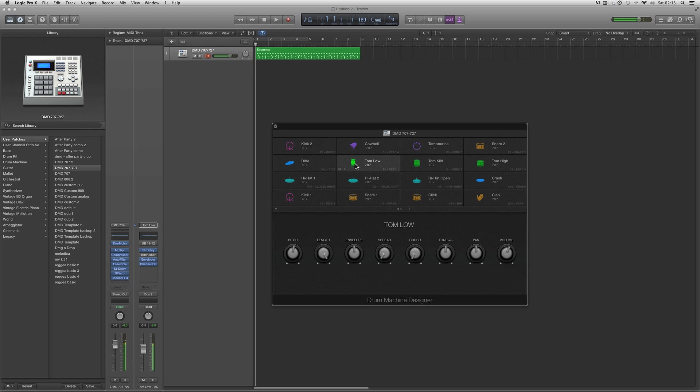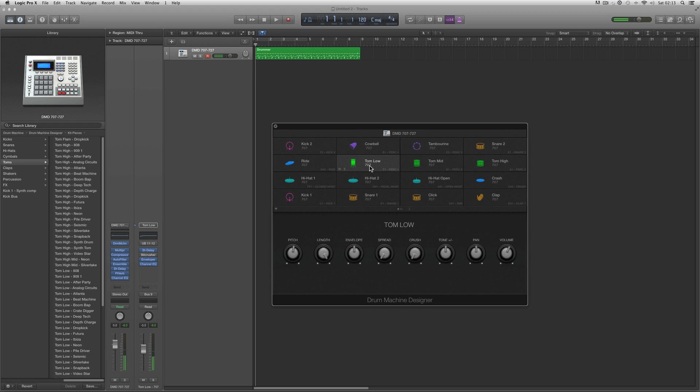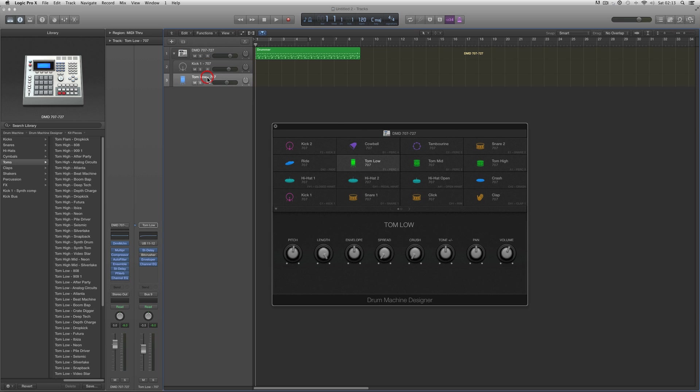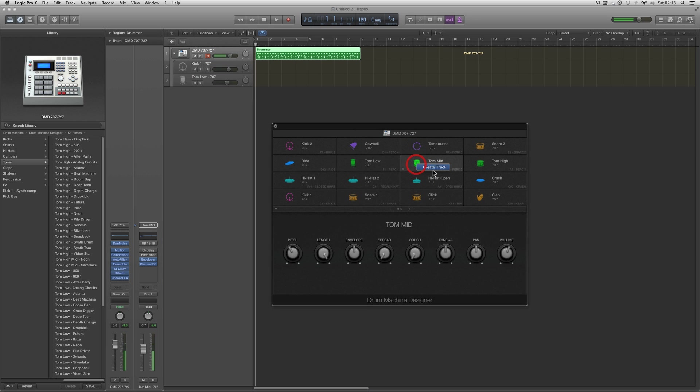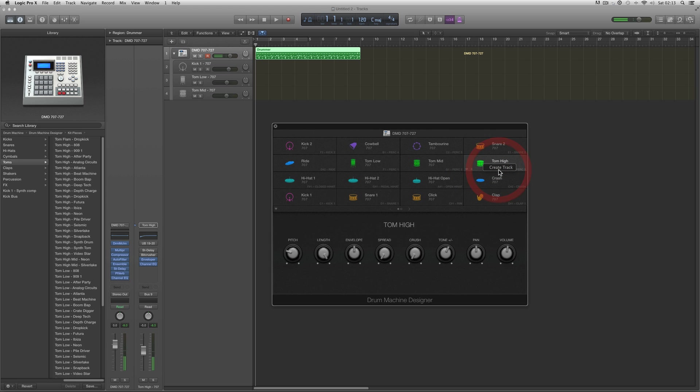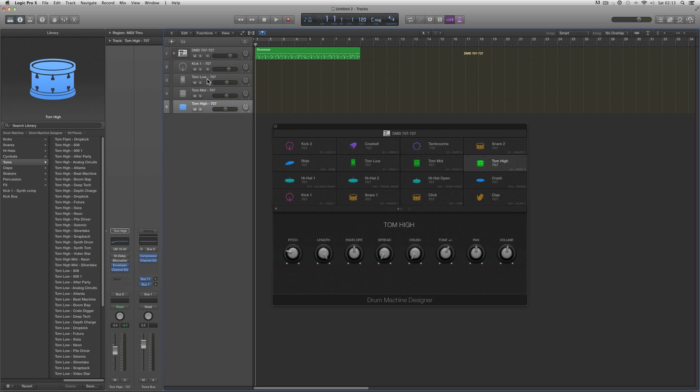Take the tom low for example, the tom mid, and the tom high. Take the tom low and create a track for it. It creates a track for the kick as well and a track for the tom low. Now create a track for the tom mid and a track for the tom high. So now we've got a track for the tom low, tom mid, and tom high 707 toms. Now you select the tom low track.